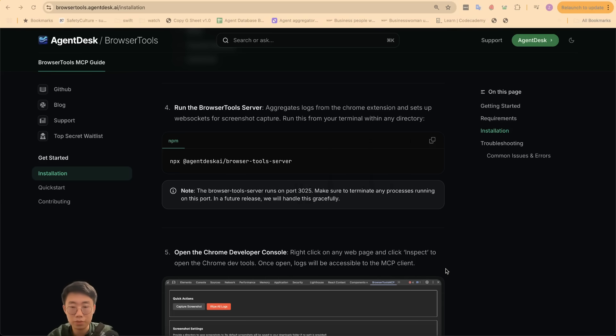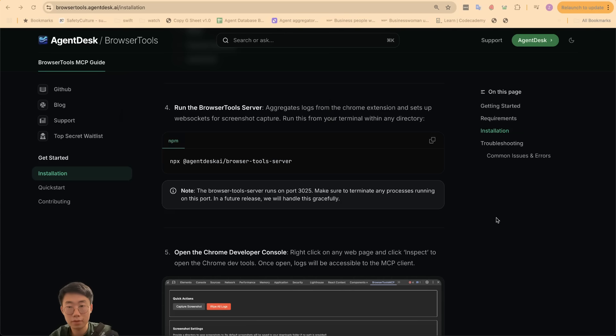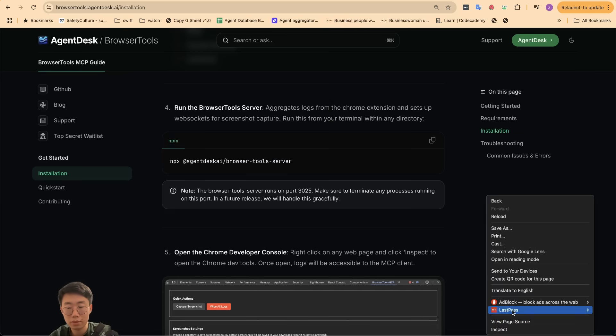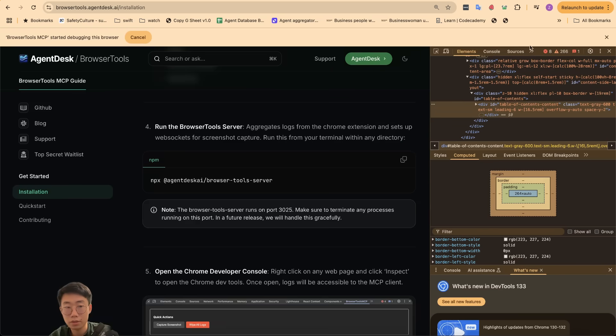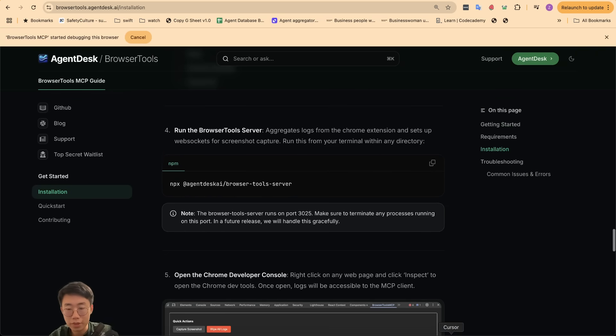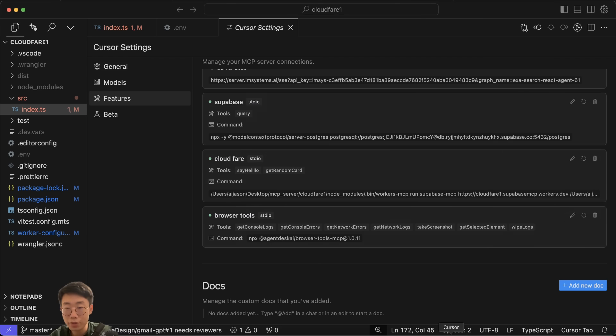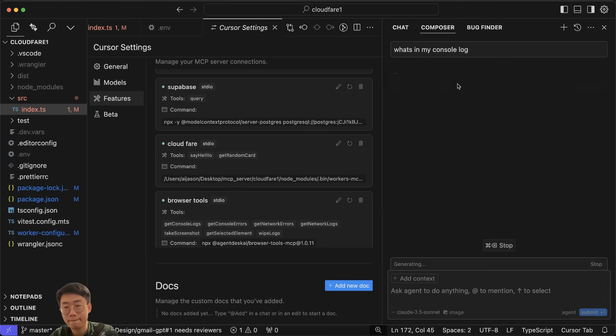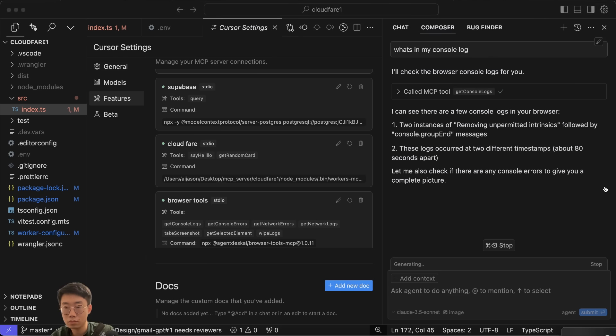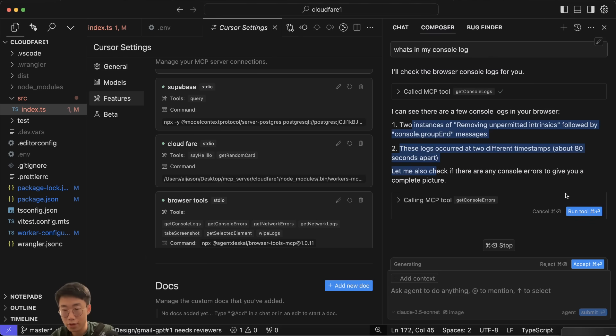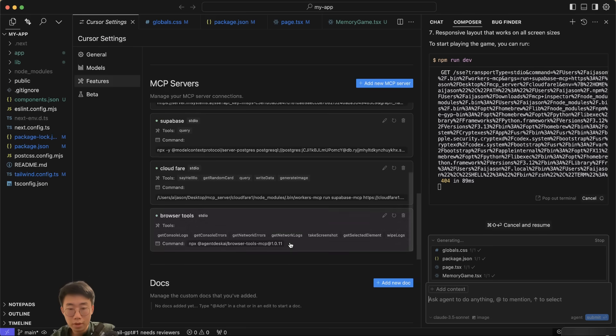The last step is that we want to run the browser-to-mcp server. You can just open a terminal in any directory, do npx @agentdesk/browser-tool-server, and then this server is running. Now if you go to any web page and open Inspector, you can see at the top there you have a bar called 'browser-to-mcp is debugging the browser,' which means you can actually go to Cursor in agent mode, just ask 'What's in my console log?' and it will run this get_console_log tool. It will be able to see all the console logs you have and also check if there's any errors in the console.